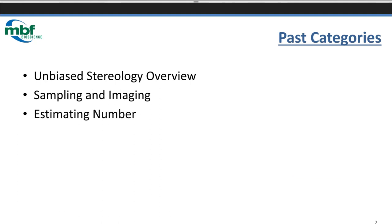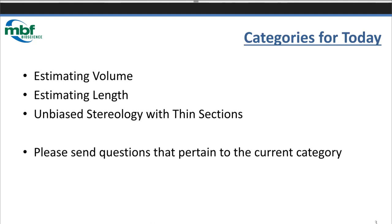In our last question-and-answer session, we went over a review of unbiased stereology. We looked at all the different imaging modalities to get your microscopic images into our program StereoInvestigator, and then we looked at estimating number. Today we're going to look at estimating volume in fixed sections, estimating length in fixed sections, and at the end we're going to consider doing unbiased stereology with thin sections.